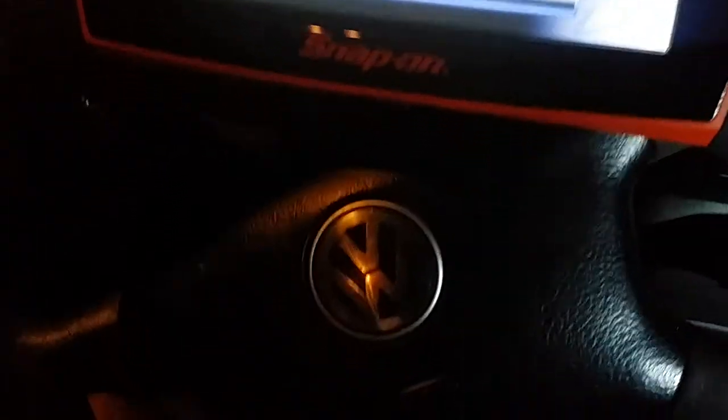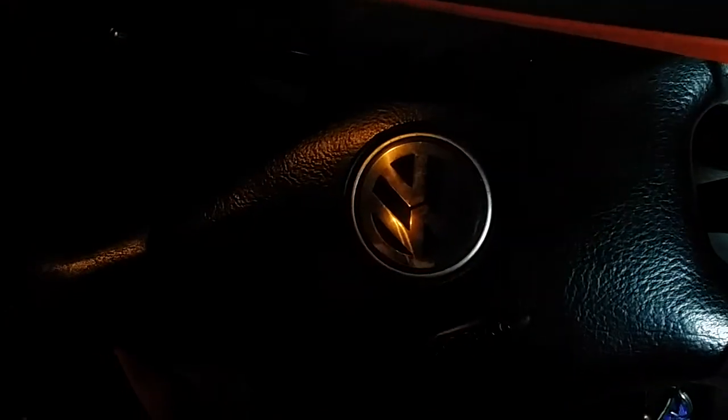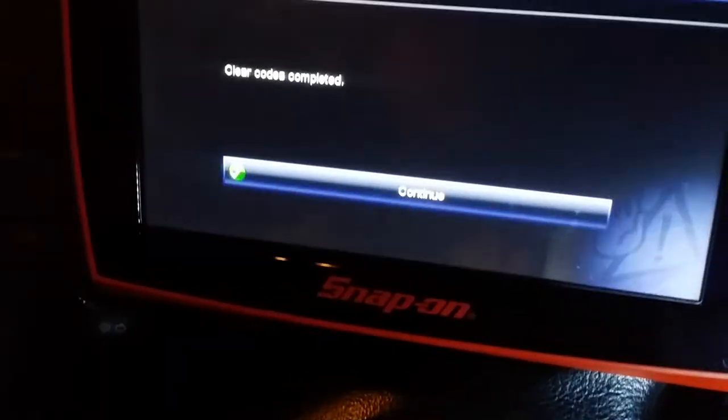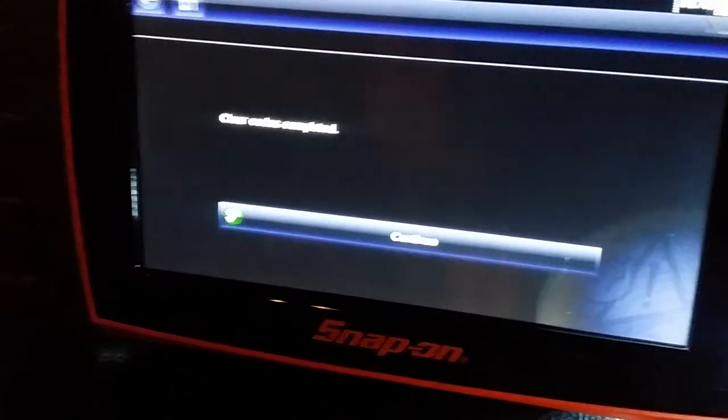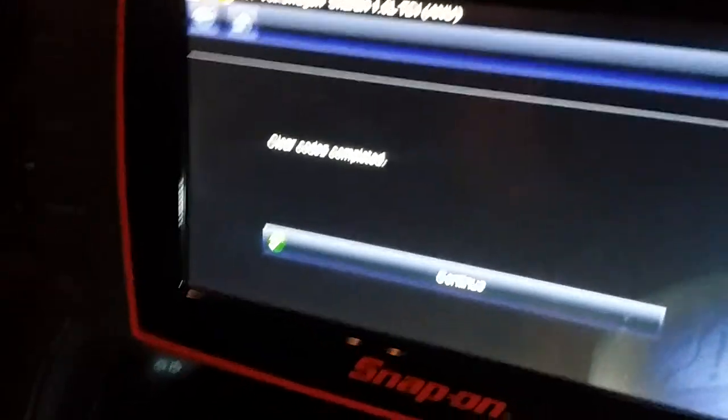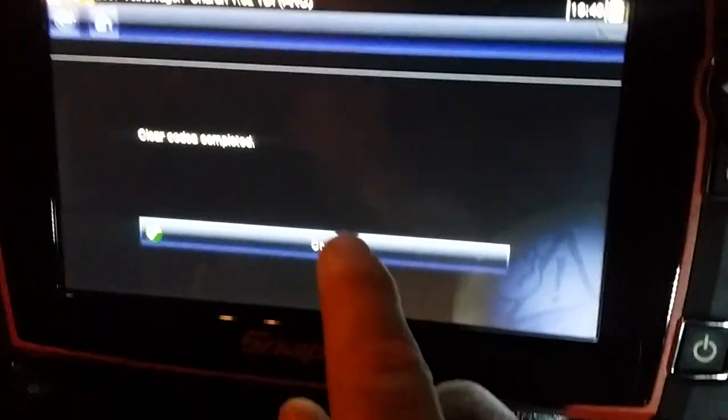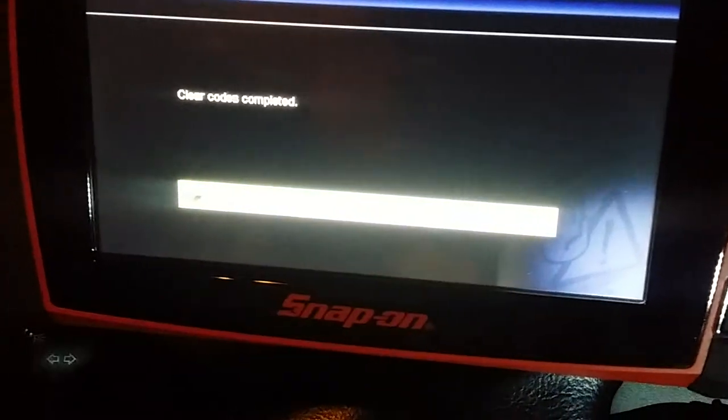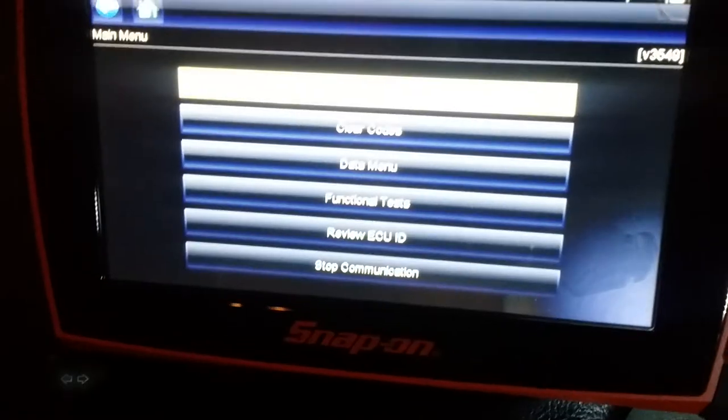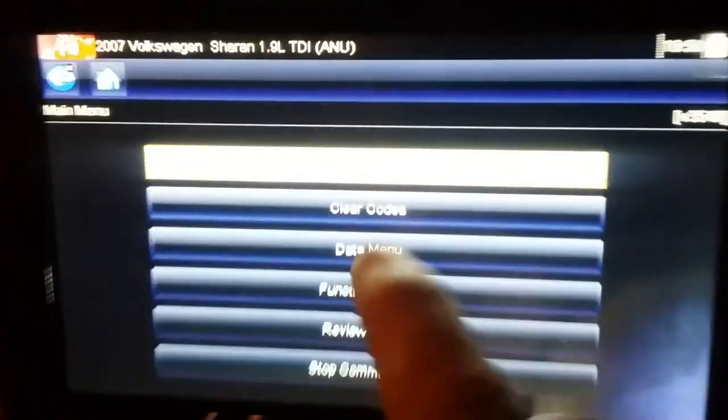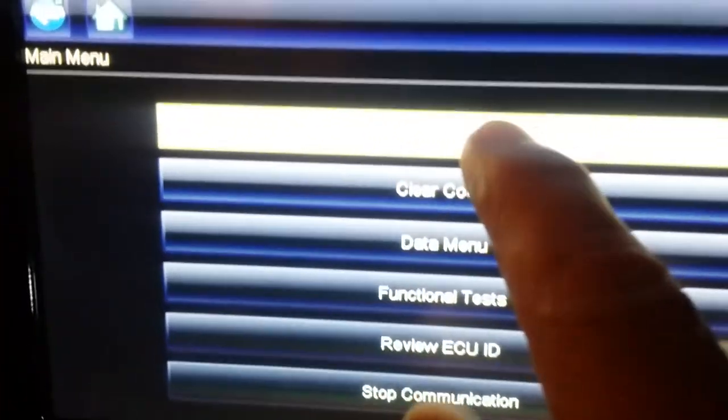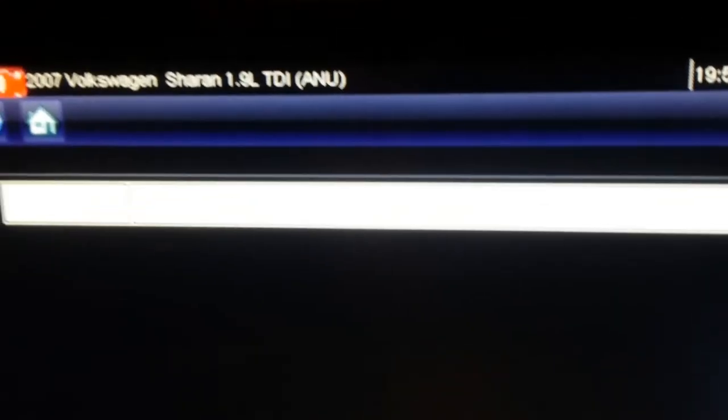My friend keeps telling me to talk slower because some people can't understand. So here we go, talking slowly. Clear codes completed, continue. We read the code again - no code present. We take the machine away, turn the ignition, and start it.